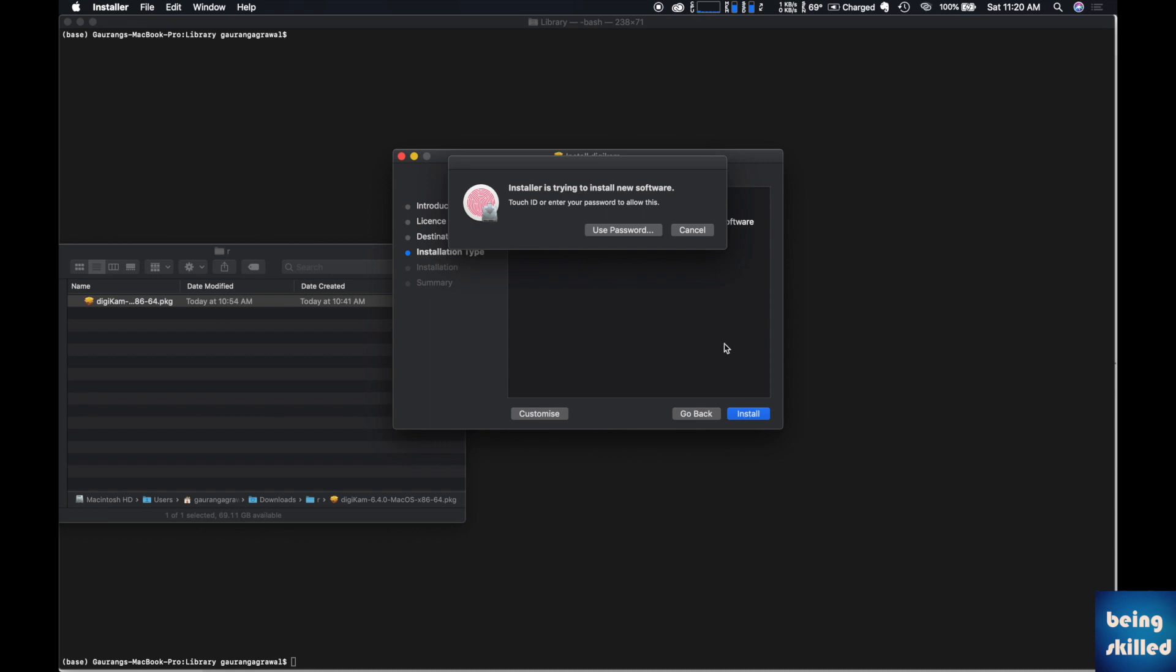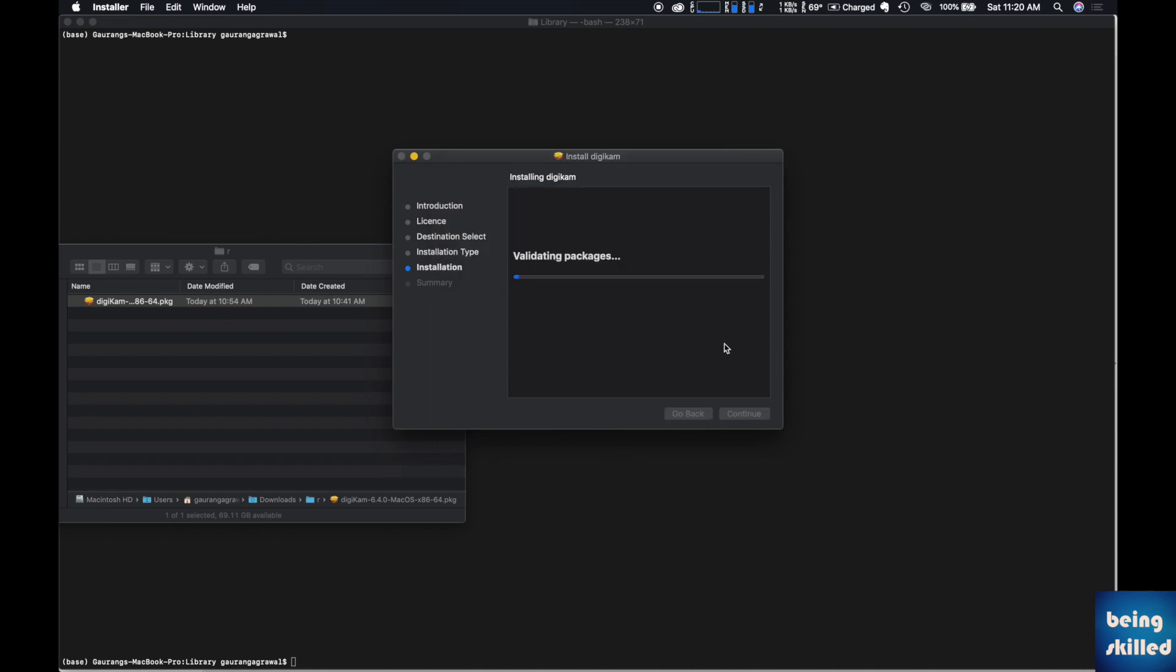After doing that, it will start the installation process, which will take a few minutes.